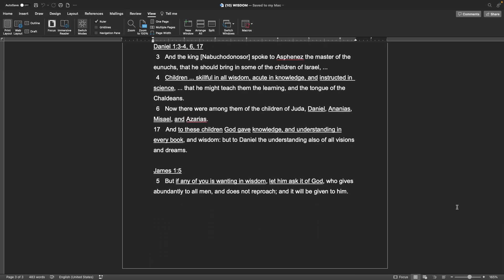The book of James, chapter 1, verse 5 But if any of you, in wanting in wisdom, let him ask it of God, who gives abundantly to all men, and does not reproach, and it will be given to him.